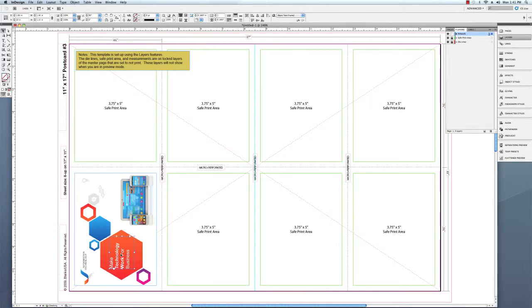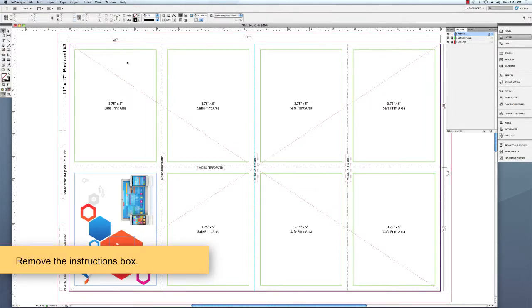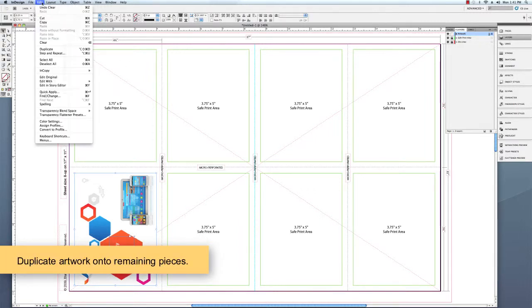Once you've finished setting up your artwork, remove the instructions box, and you can duplicate your artwork onto the remaining pieces.